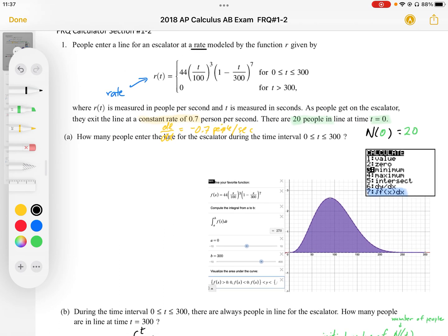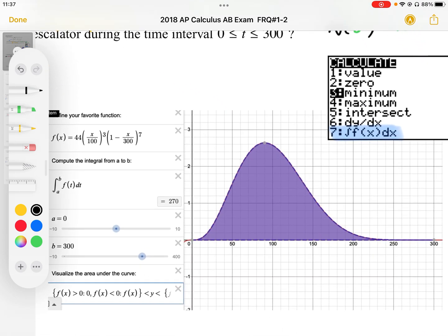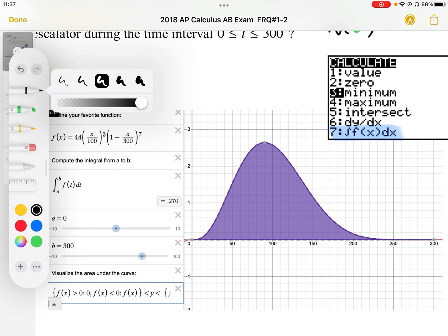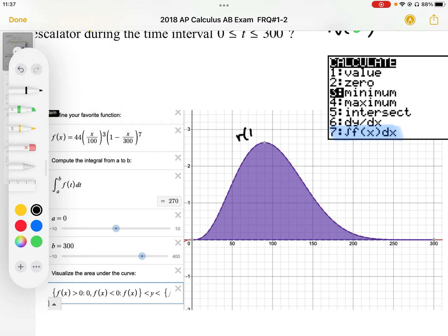Question A asks how many people enter the line for the escalator during the time interval 0 to 300 seconds. The number of people that enter the line is the positive change in the number of people, which is the area underneath the rate function R(T). This curve represents R(T), and the area underneath it gives the change in the number of people.